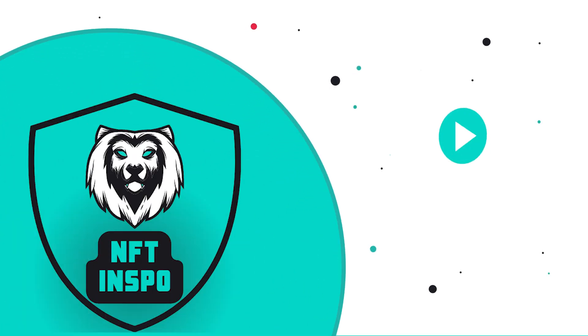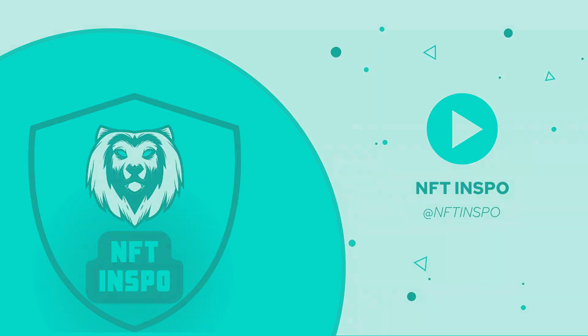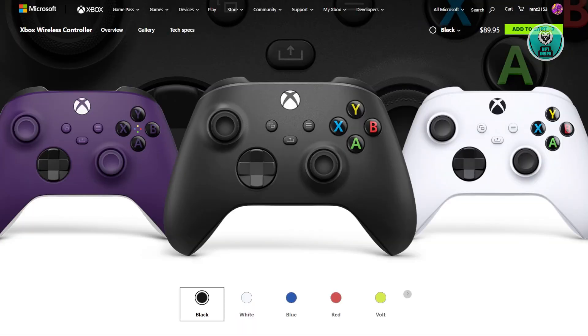Hey guys, welcome back to NF2inspo. For today's video, we're going to show you how to fix Xbox controller blinking when plugged into PC. So if you're interested, let's start our tutorial.